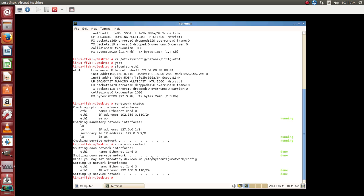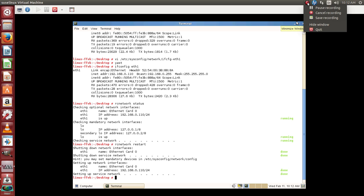This is one of the methods how you can configure a network card on a SUSE 11 server. Thank you for viewing and have a great day ahead.